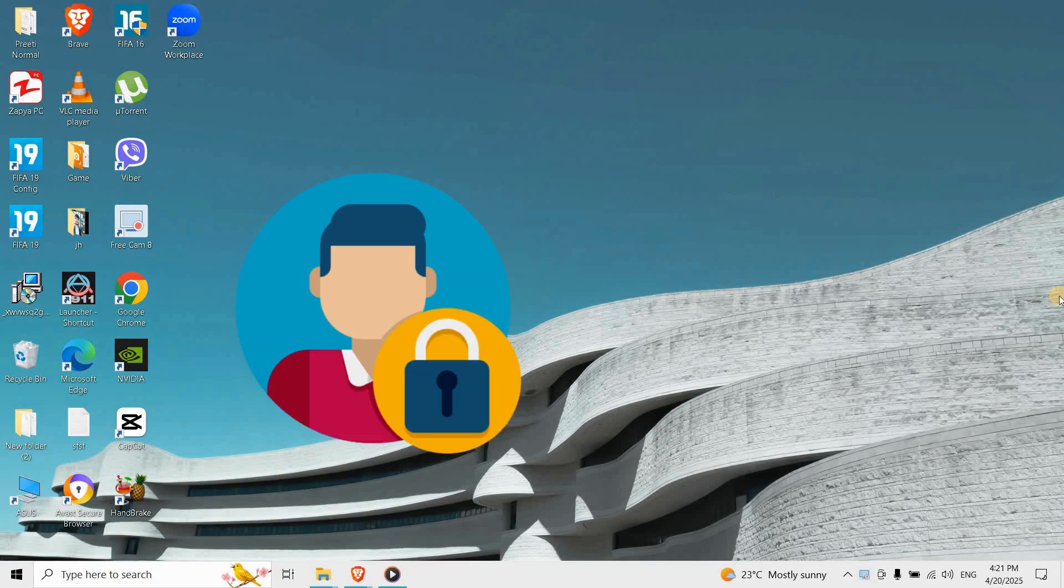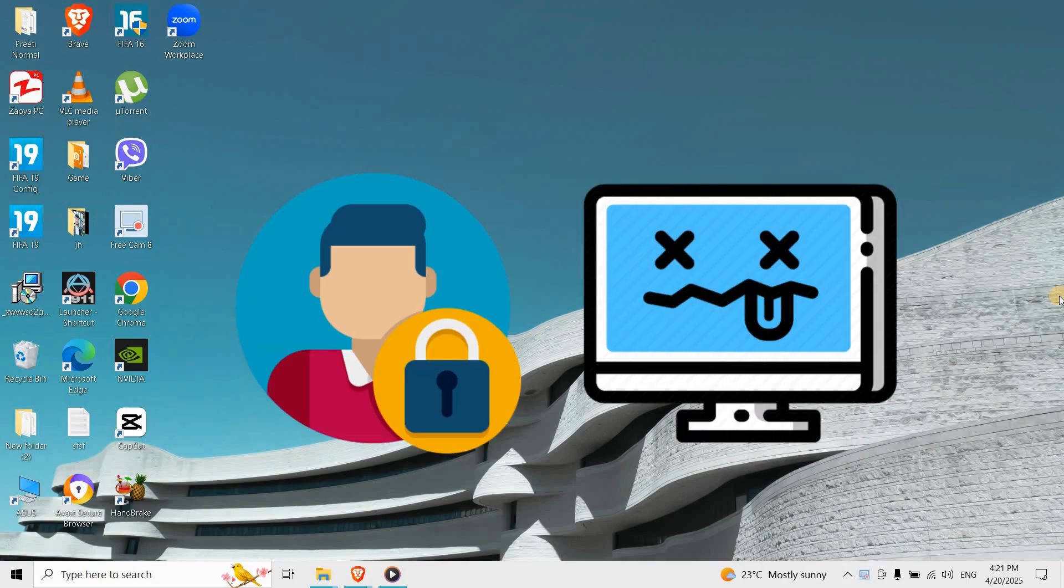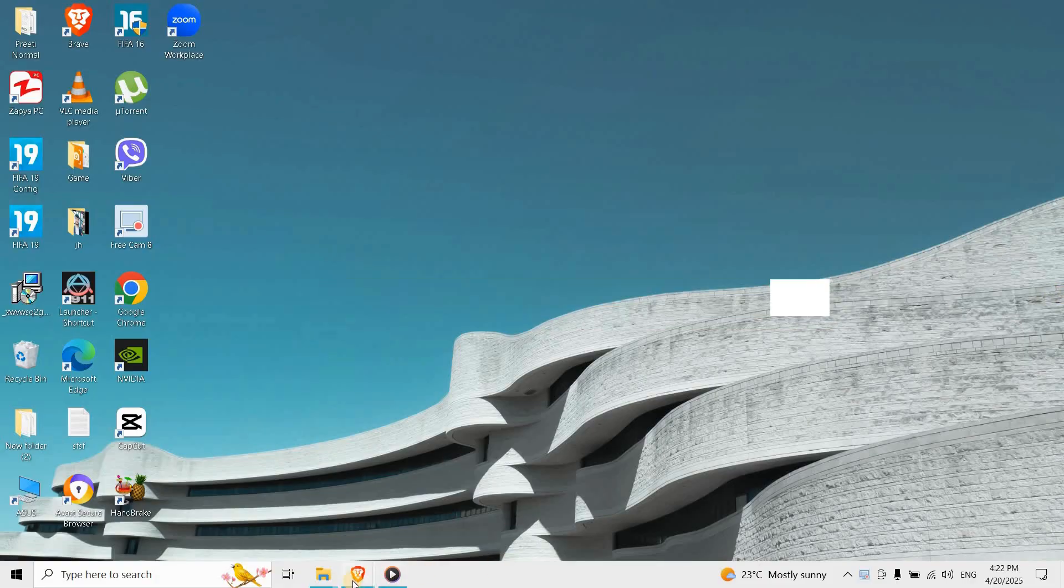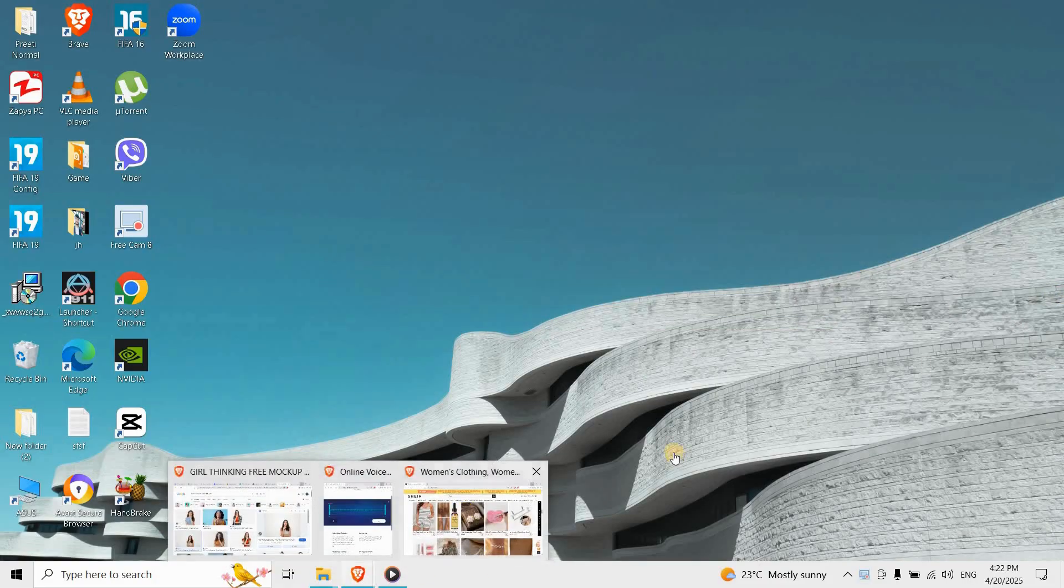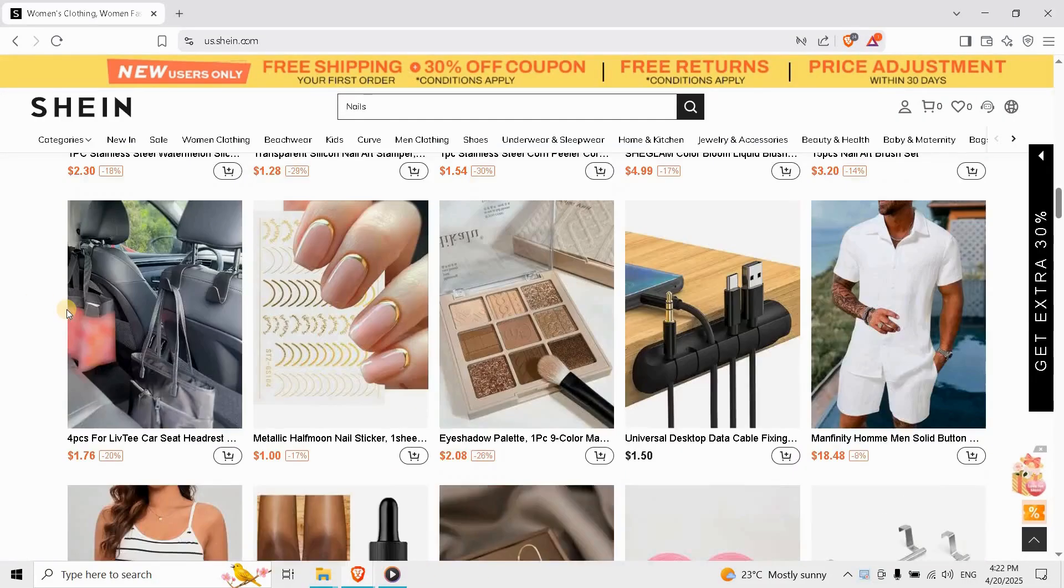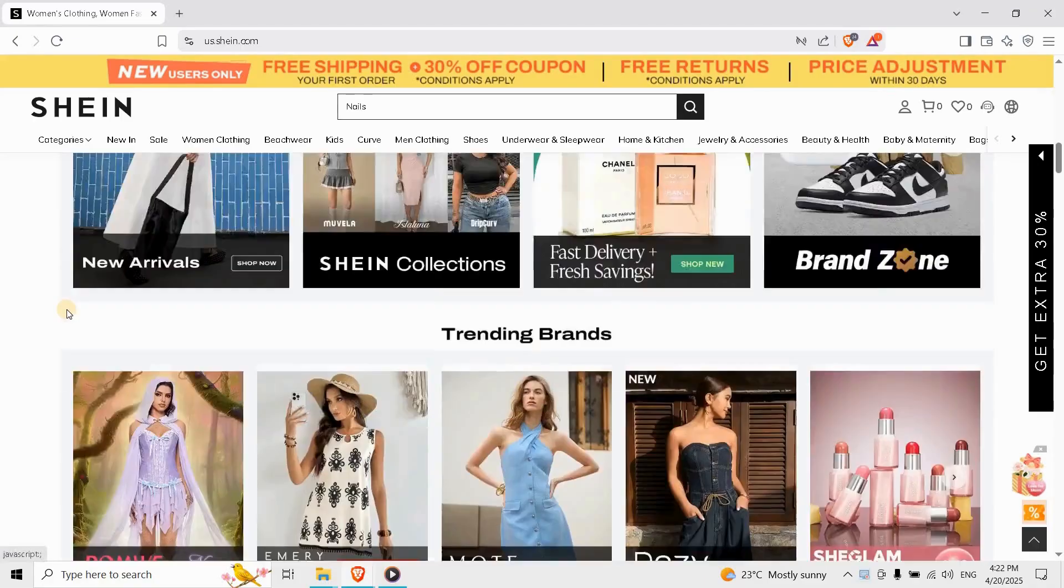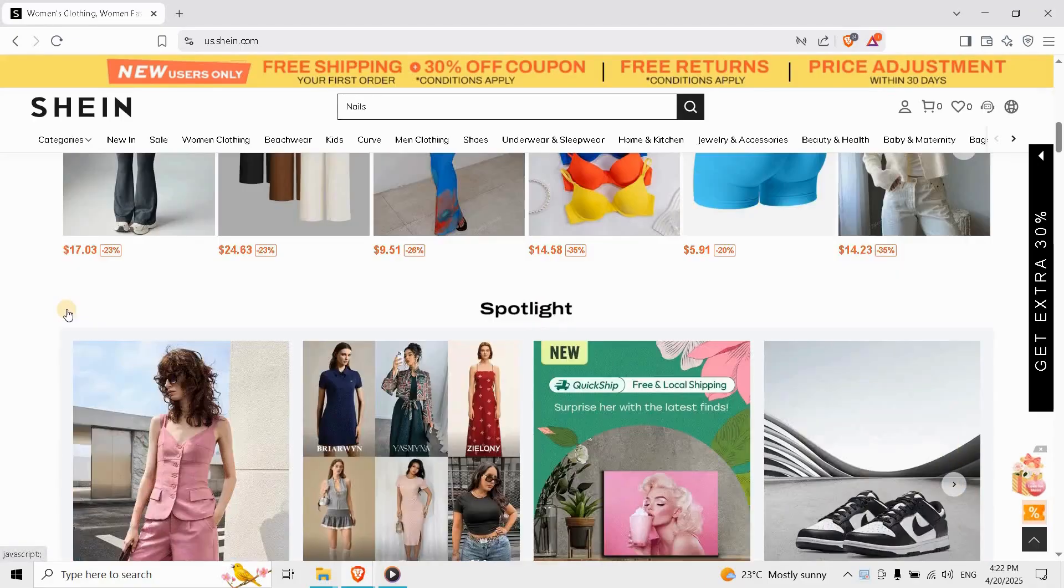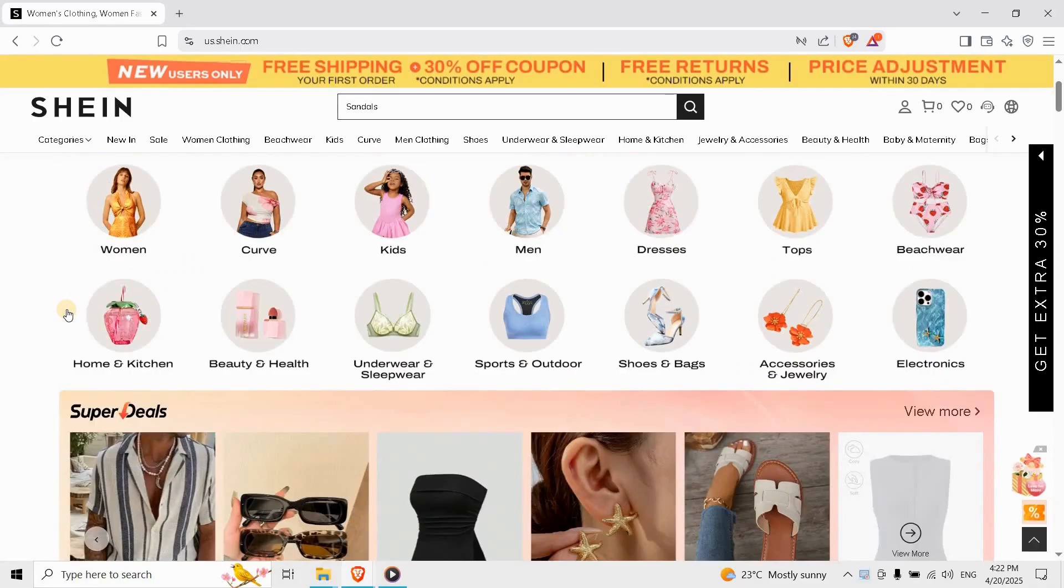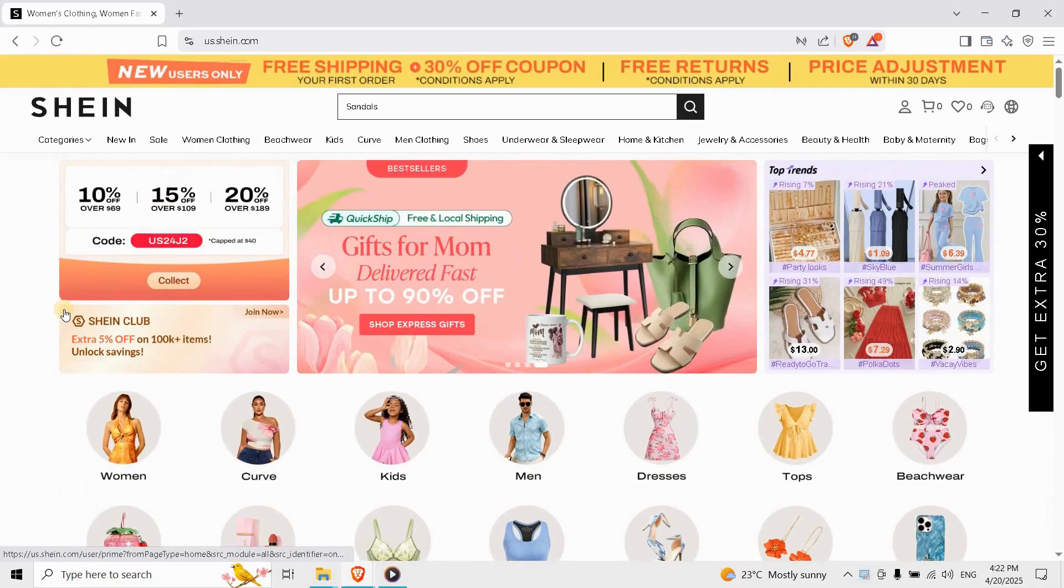Hey guys, can't login to your SHEIN account because it's frozen? Let's walk you through exactly how to unlock it step by step. SHEIN may freeze your account due to suspicious login activity, password mistakes, or policy violations. You'll usually get a message saying your account has been frozen for security.